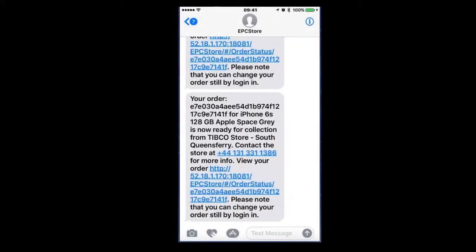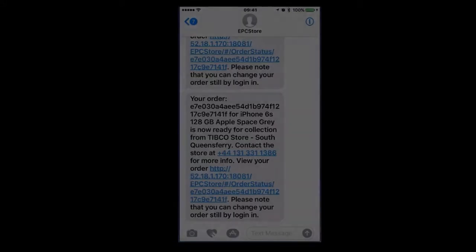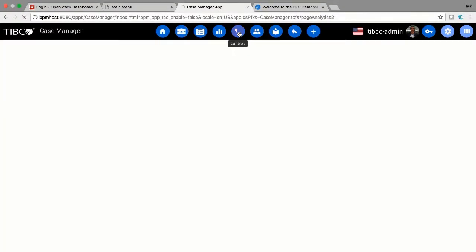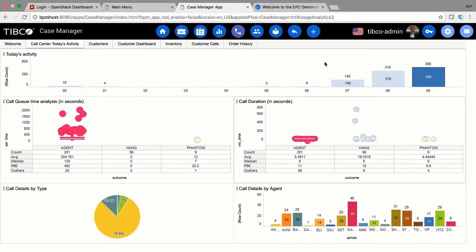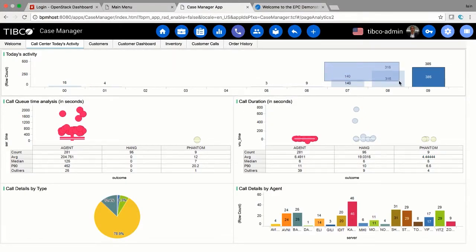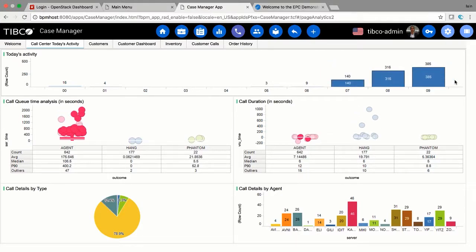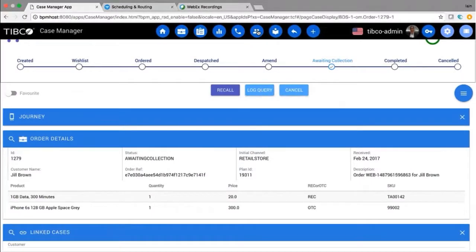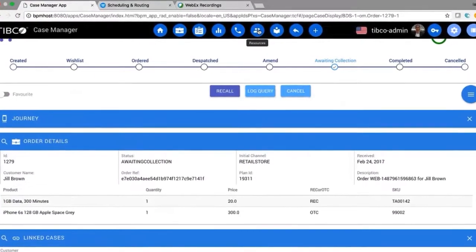The text contains details of the store location and the contact phone number. Realizing she doesn't know Edinburgh well, Jill uses those details to call the call center. Using the customer dashboard, the call agent can view all aspects of the call center, including call volumes, queue times, call durations, and call details by type. The call agent takes Jill's call, which opens the customer dashboard, where the agent can see Jill's order and that it's waiting for collection at the store.